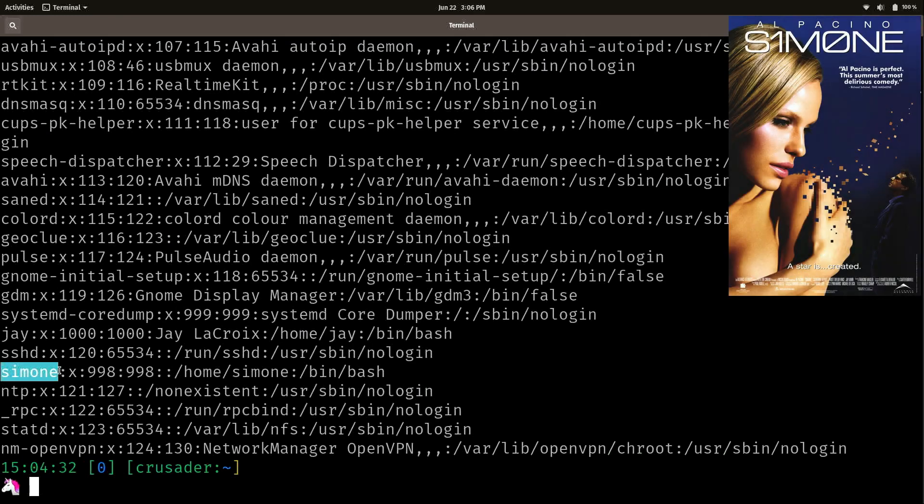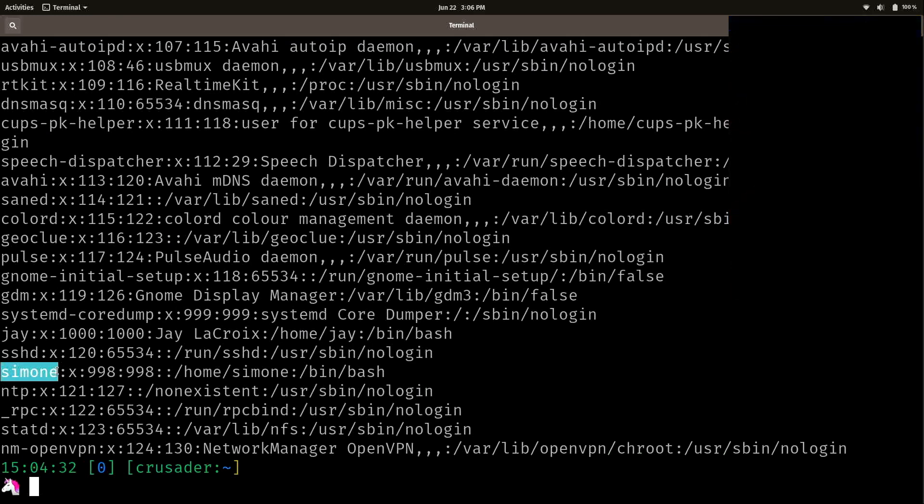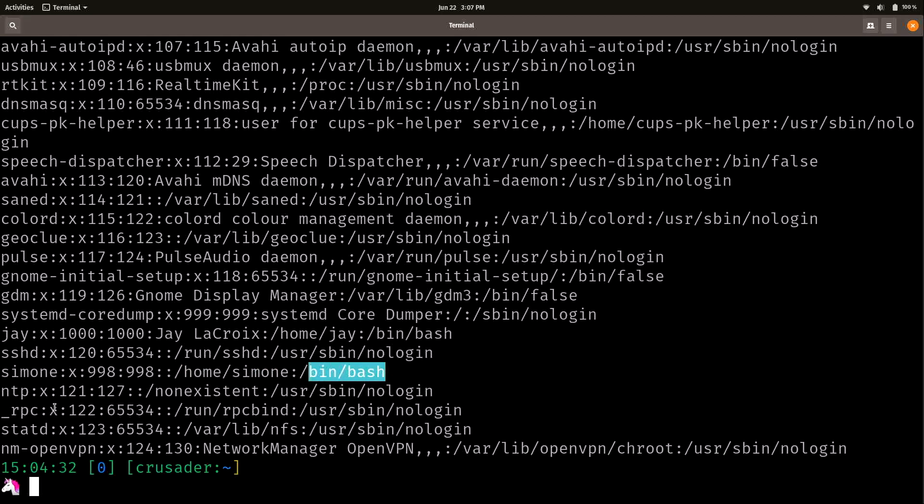So that's kind of like a little Easter egg. That was one of my favorite movies, for some reason, most people didn't like it. But anyway, that's what I named this user after is Simone from the movie. And what she does is she logs in and runs scripts. But she's got a user account here as well. She has a home directory. She also has a shell. We have some other things like NTP, for example, that's another service that runs in the background.